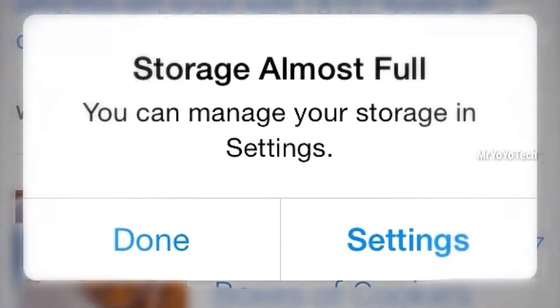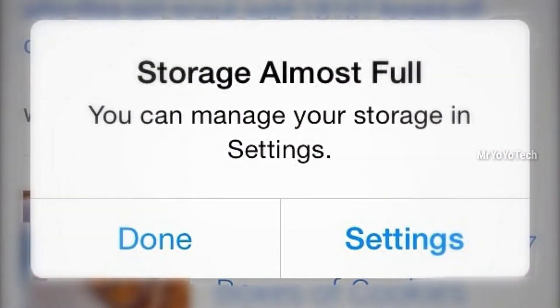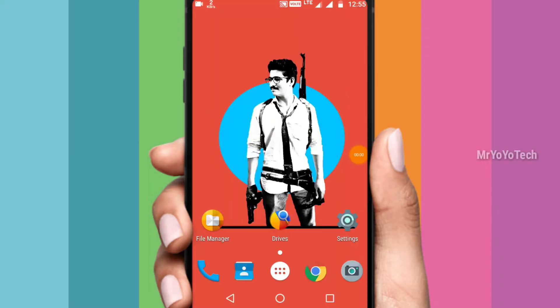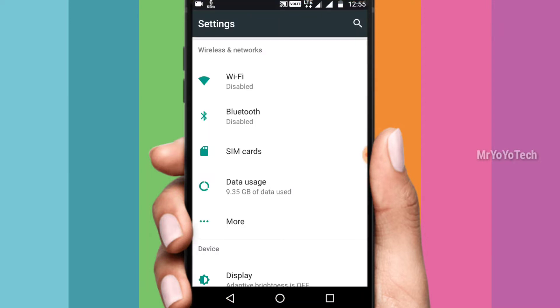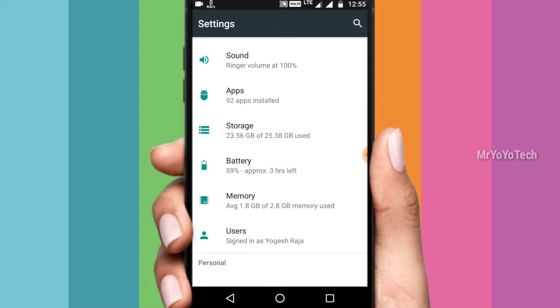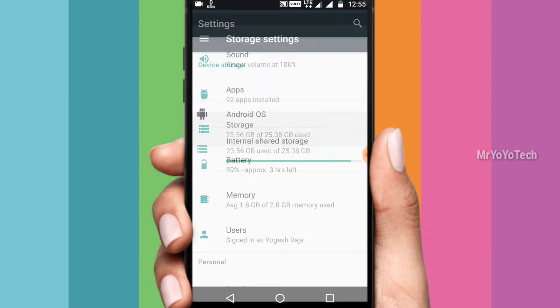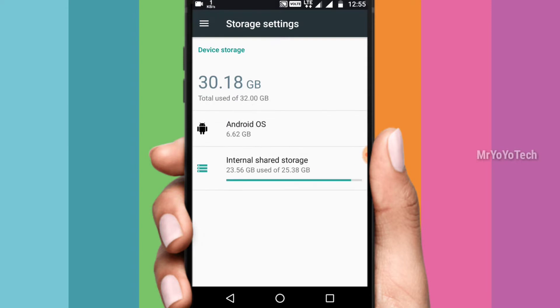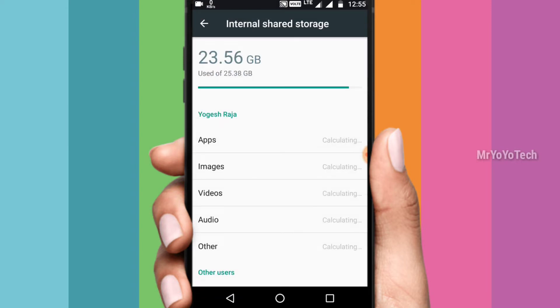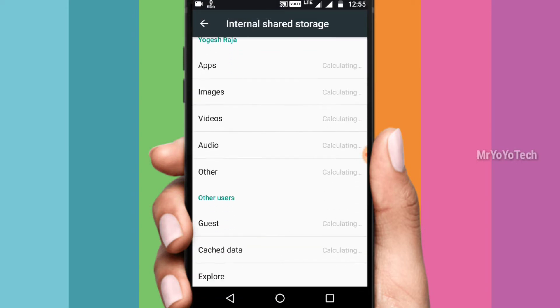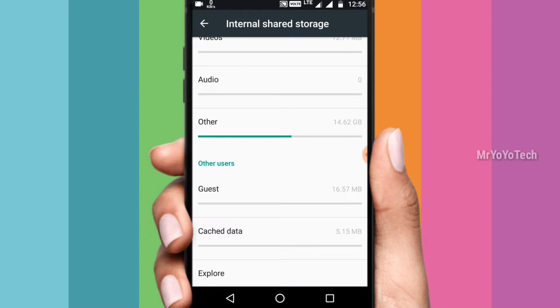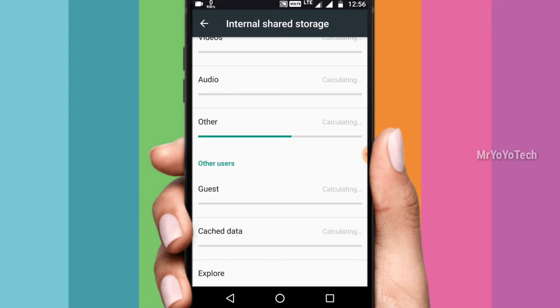What is the main reason for internal storage? The cache data is full. First, we will clear the cache data. First of all, click on your mobile settings. Click on device maintenance, click on storage, click on storage settings. Click on the cache data. Once you have the cache data, you will clear the cache data. You will delete the cache data.